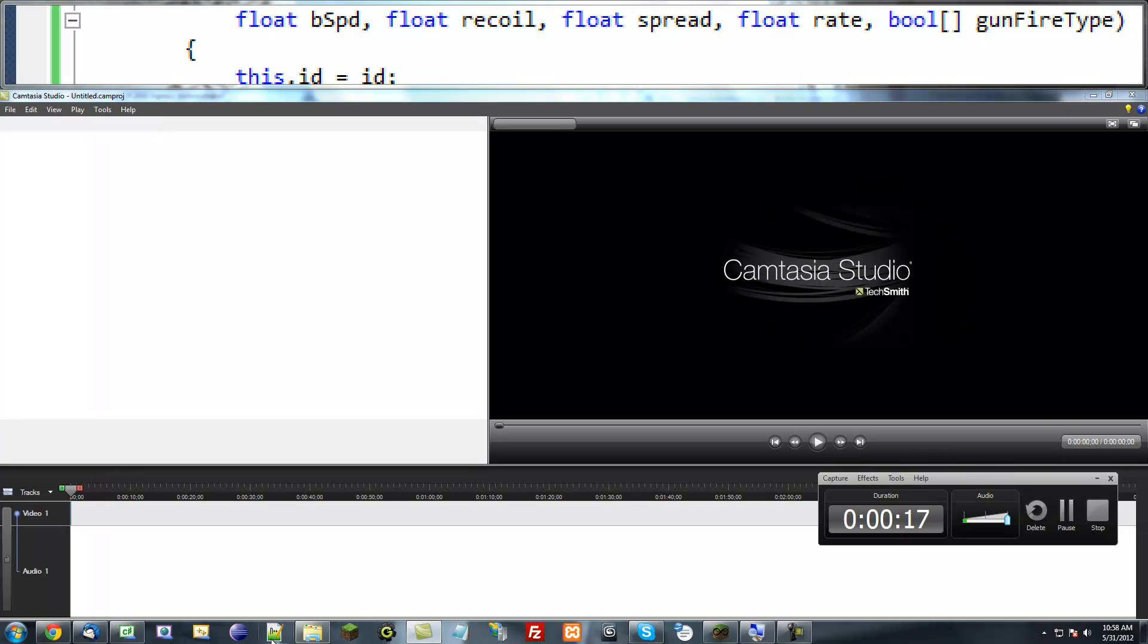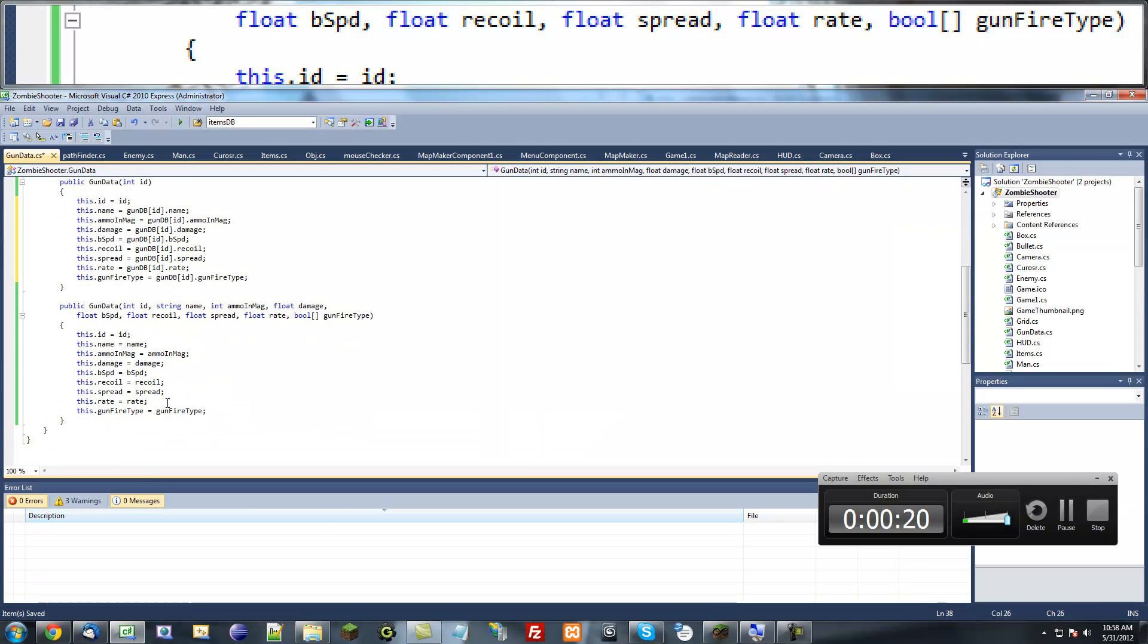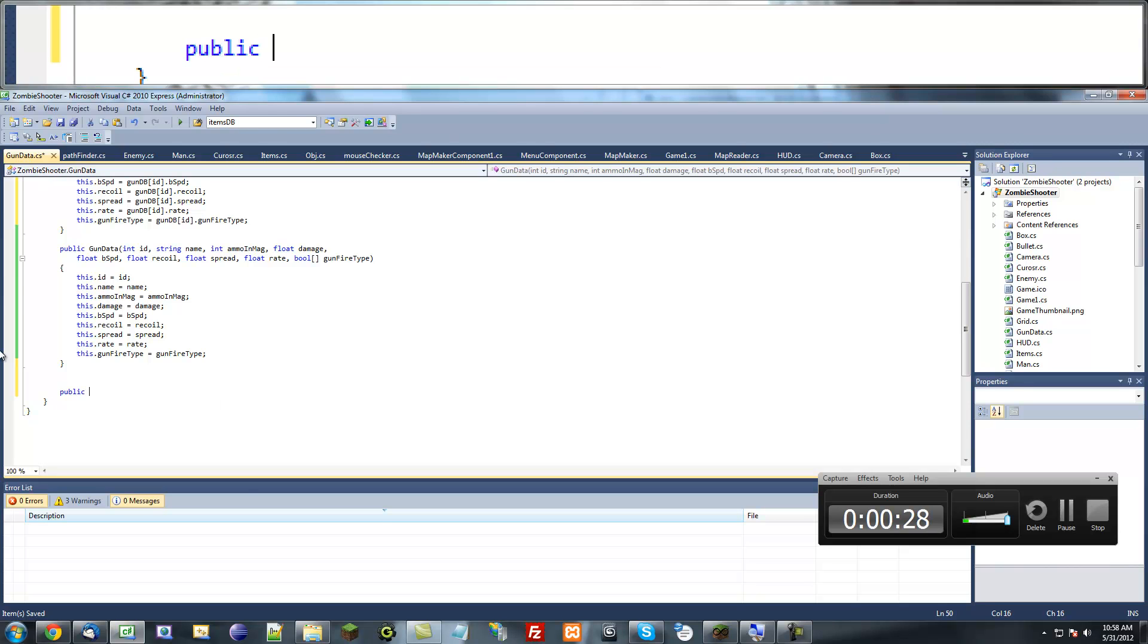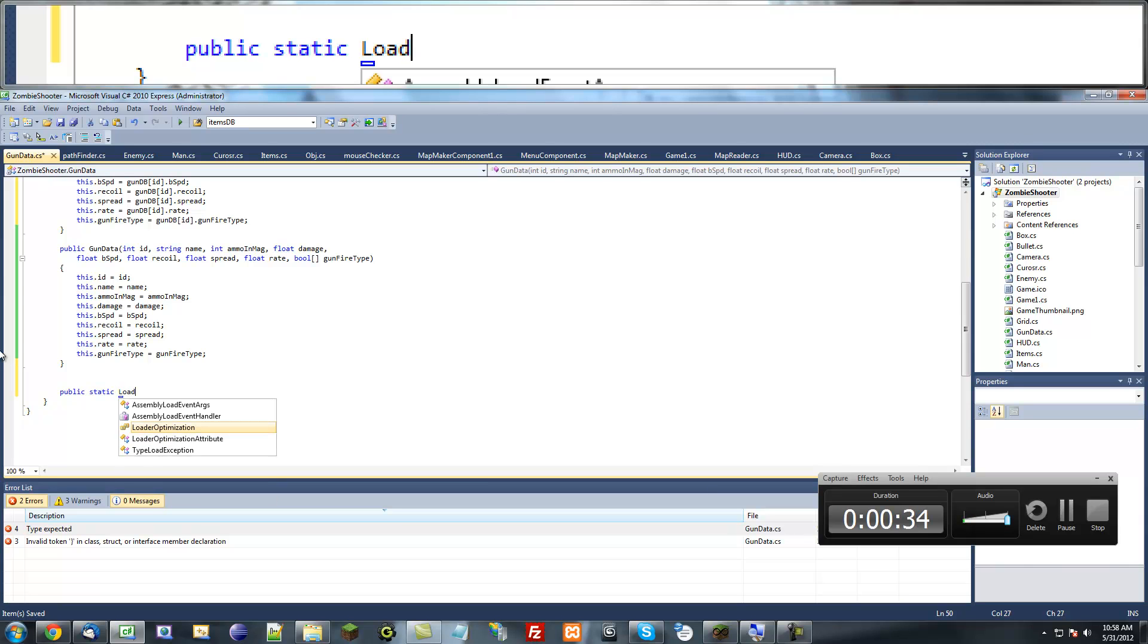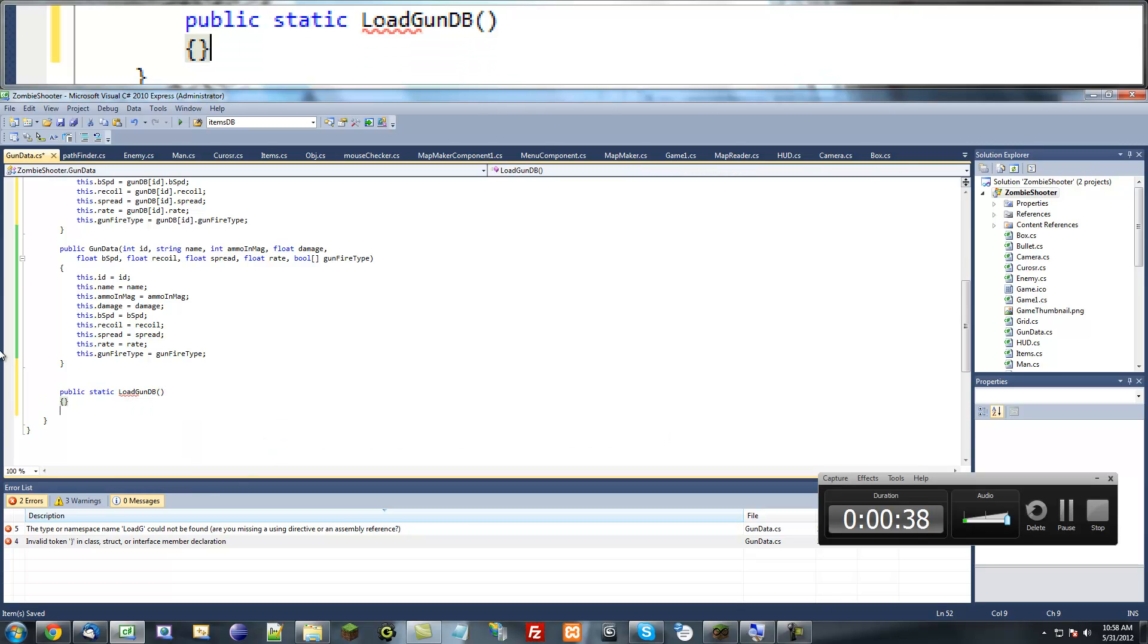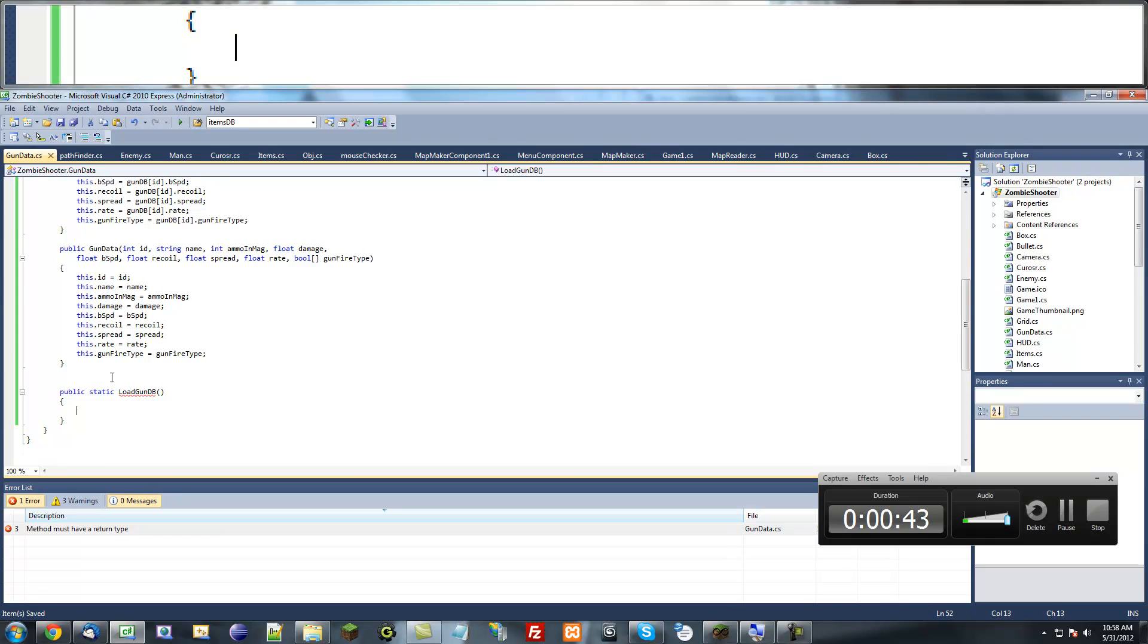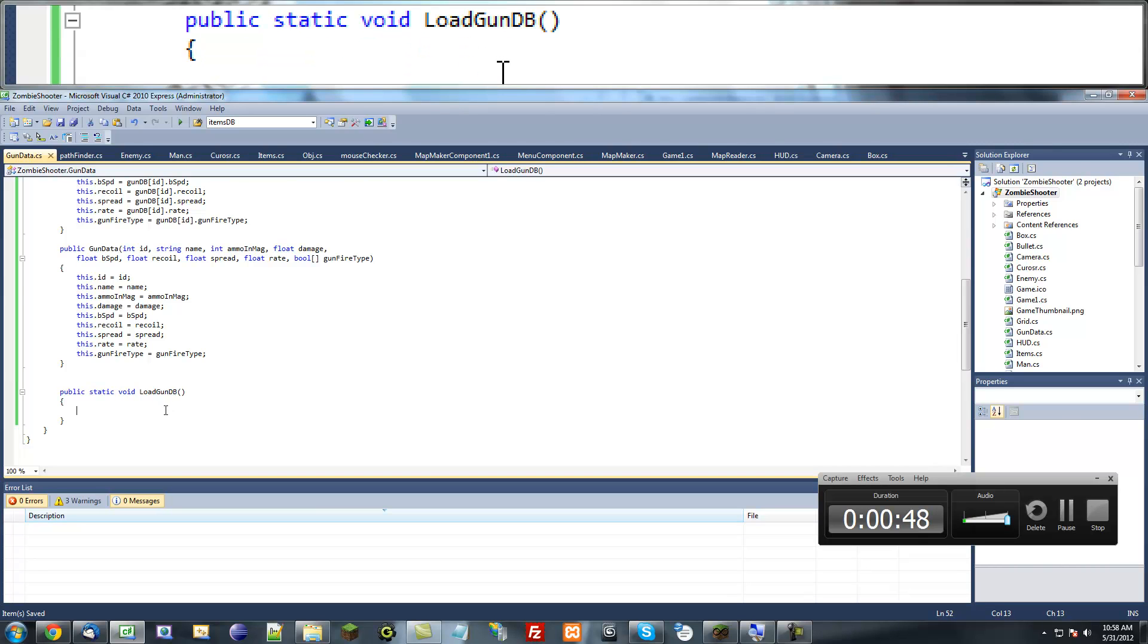From the previous tutorial, we're just going to get started on that. So public static, we're going to call this method LoadGunDB. We need to give a return value. We're not going to return anything so it's going to be void. Actually, we could return a list.